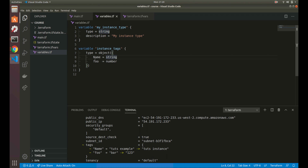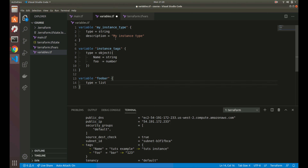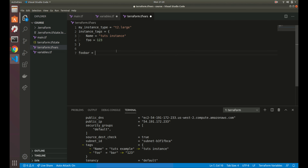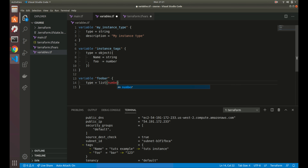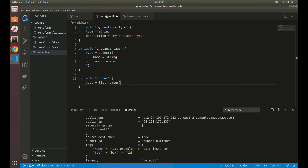There are also other variable types available. A list type is like a Python list or an array in other programming languages. For example: 'variable "foobar" { type = list(number) }'. Then you can assign it in tfvars as 'foobar = [1, 3, 5]'. You can enforce that everything in the list is a number, or change it to list(string) to enforce strings.